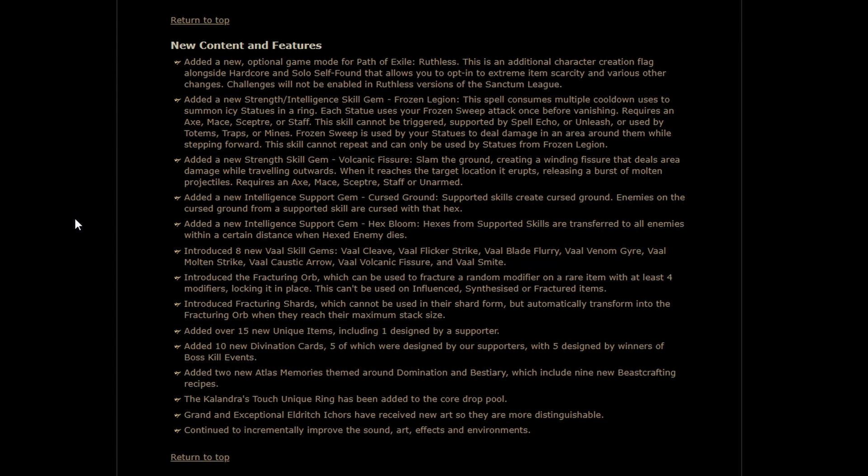If you kill a hexed enemy, it will transfer to all enemies within a certain distance when the hexed enemy dies. I don't know how big this is going to be. If it's very big, it could be exciting, especially for someone playing hexblast. Again, less having to cast a curse over and over again. You can just put one out and blow up everything on the screen, assuming it proliferates well enough.